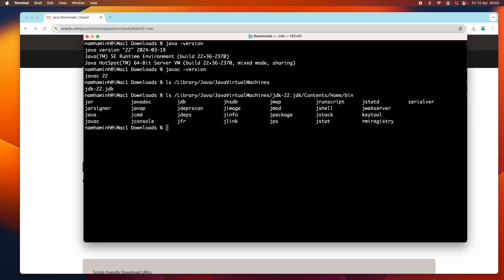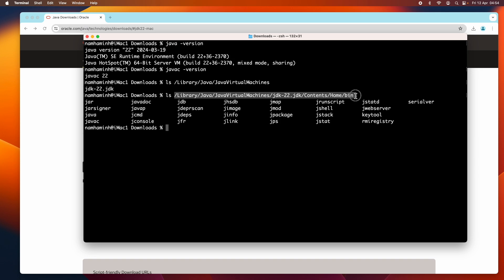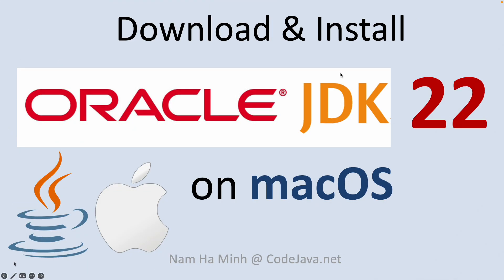Go to that directory. You can see the executable files of Java Development Kit such as the java and javac and jar. So this is the installation directory of Oracle JDK 22 on macOS.